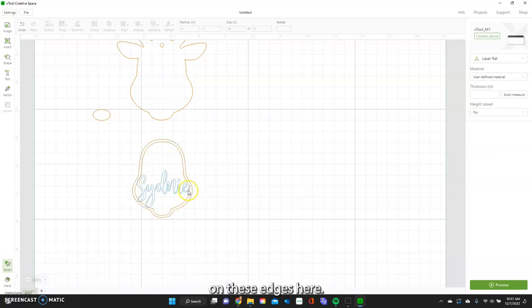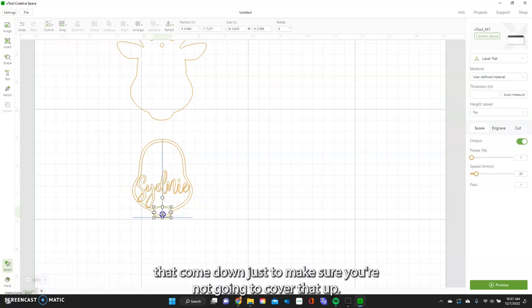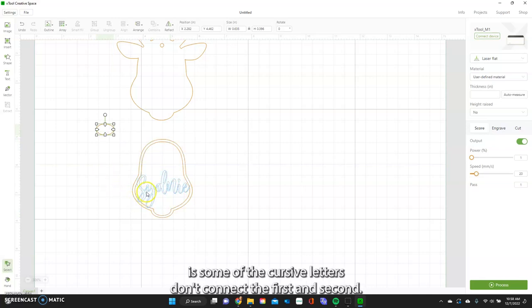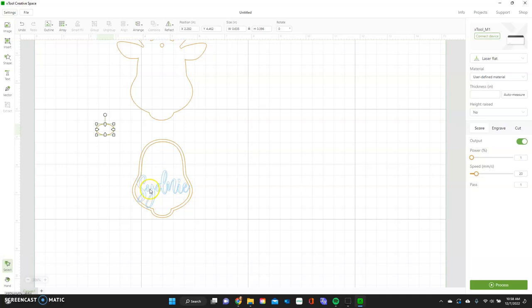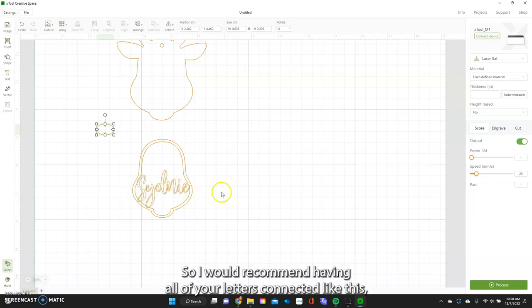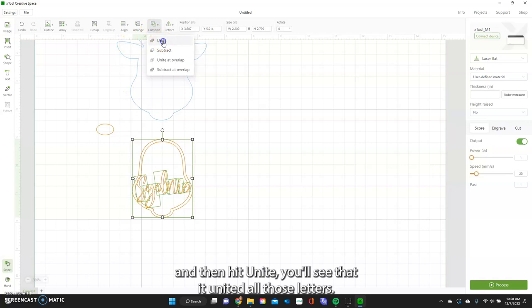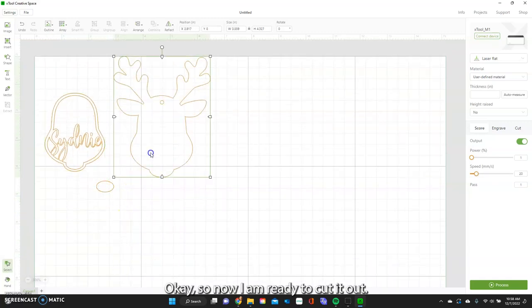This will weld together when I weld it. You might want to put the nose in here to make sure you're not going to cover it up. Also note that some cursive letters don't connect the first and second letter — you want all of these to connect, because if they didn't, when it cuts out it can kind of fall and break. I recommend having all your letters connected. I'll drag over everything and go to Combine, then hit Unite — and you'll see it united all those letters into one continuous cut.